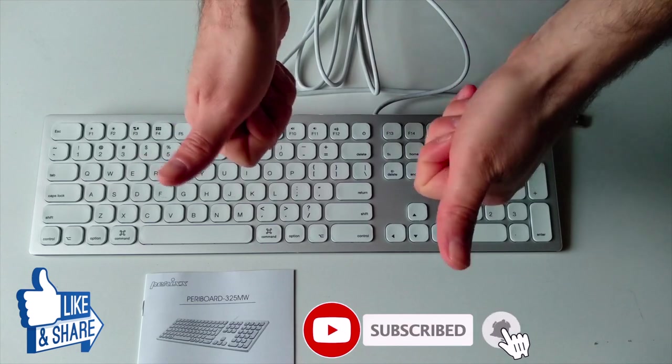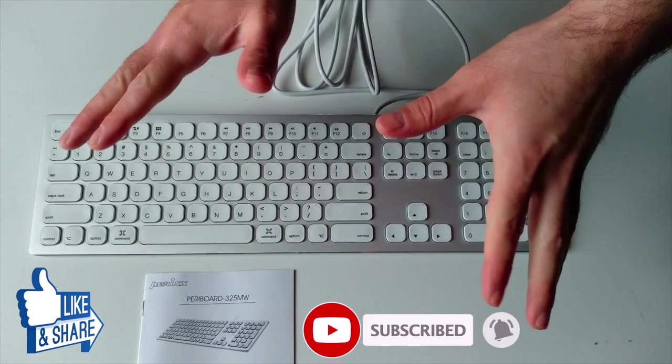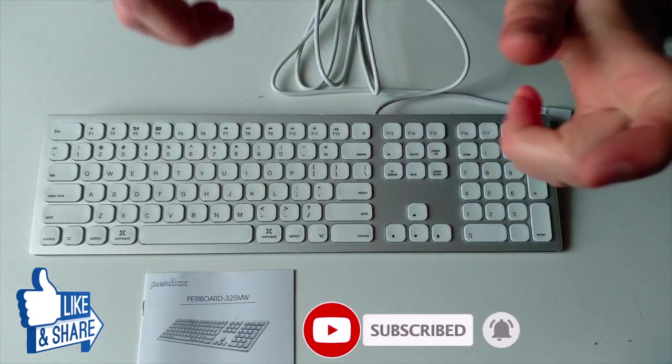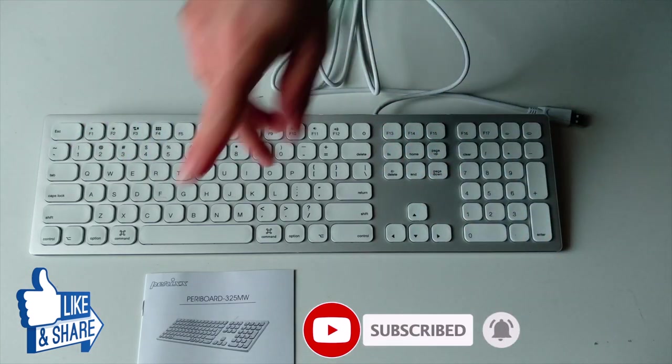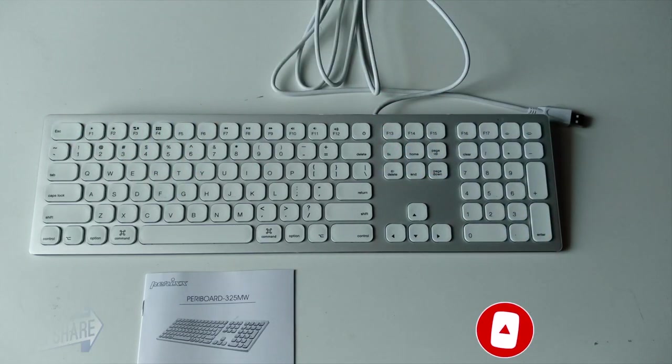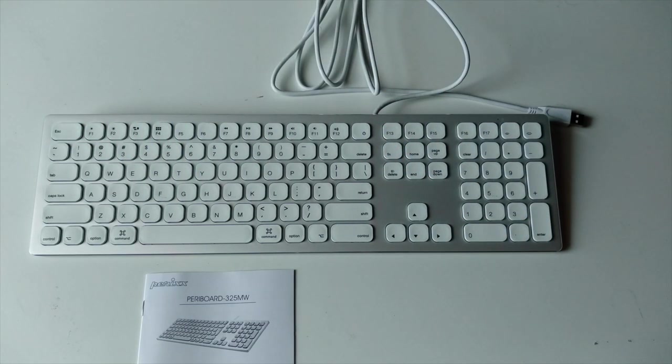Feel free to subscribe, leave us a like, share. You can leave us a comment below. And from Atex Tech thank you for watching.